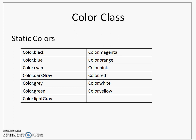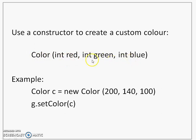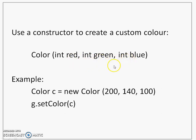If you are not satisfied with what is already available, then you can also create your own colors. Or you can create a custom color by calling or by using the constructor of the color class and passing three parameters: red component, green component and the blue component. The values of red, green and blue components must lie between 0 and 255.